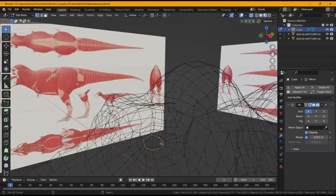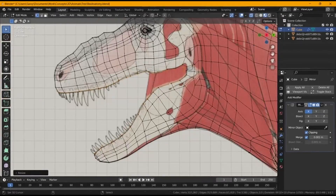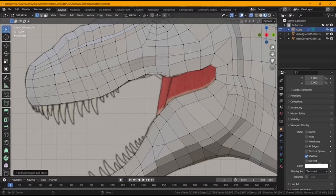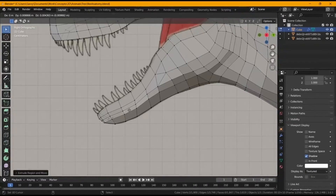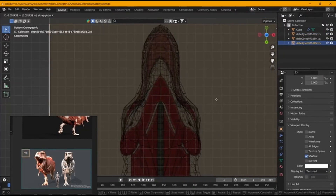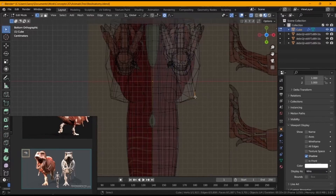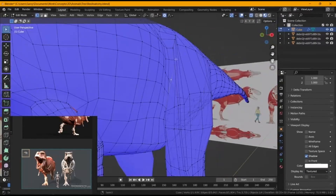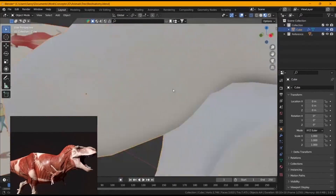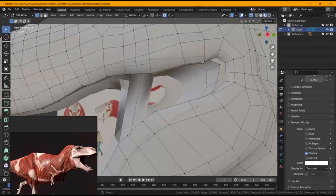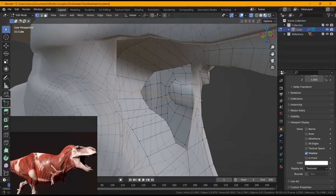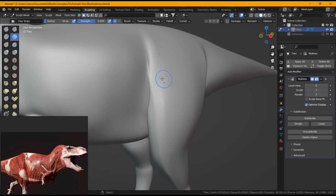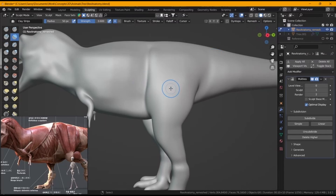Even though the topology doesn't have to be perfect, we still want to make sure it makes sense so that sculpting is easier. For some parts, like the leg, you can skip certain details — you just want enough edge loops so you can sculpt over it. For animation, edge flows should go in a circular motion around the leg for proper weight painting, but we can fix topology at a later stage using the shrink wrap over the high-resolution model.